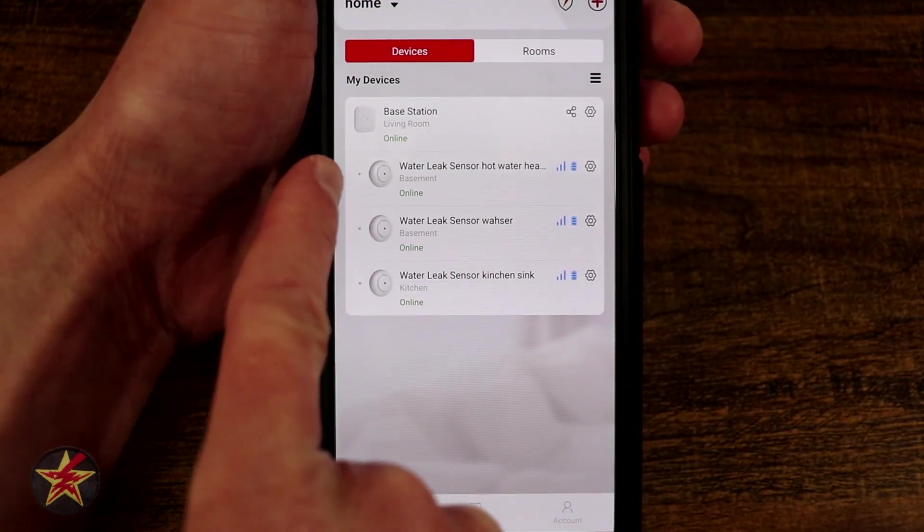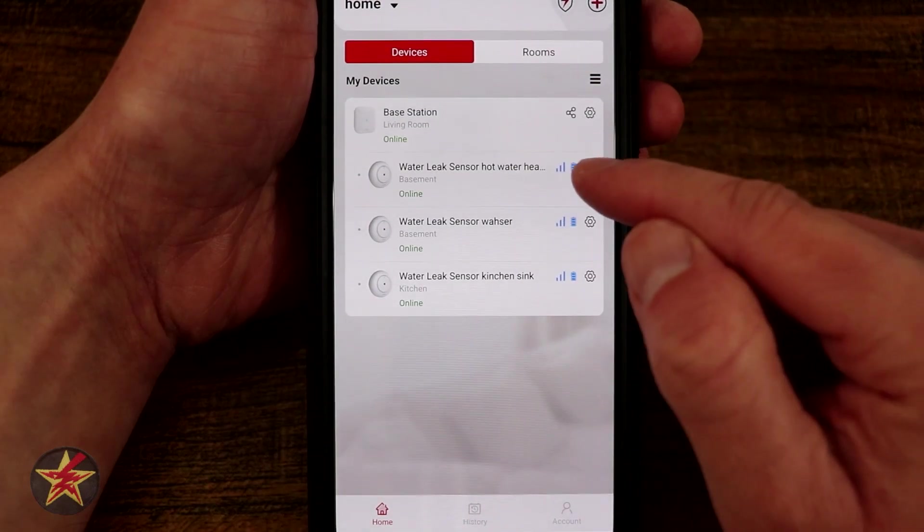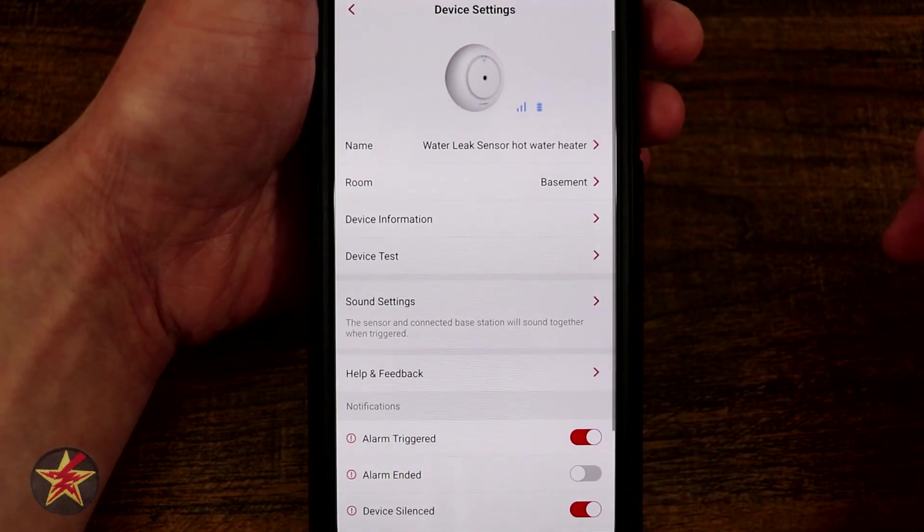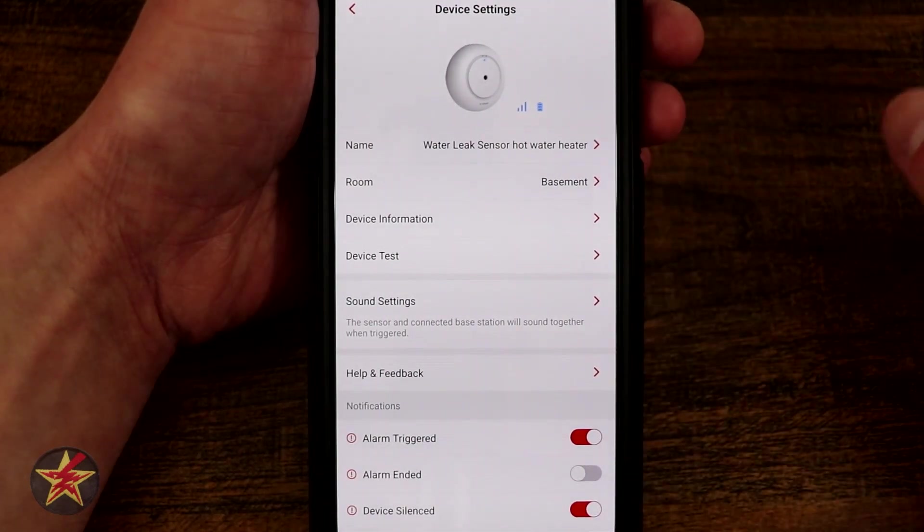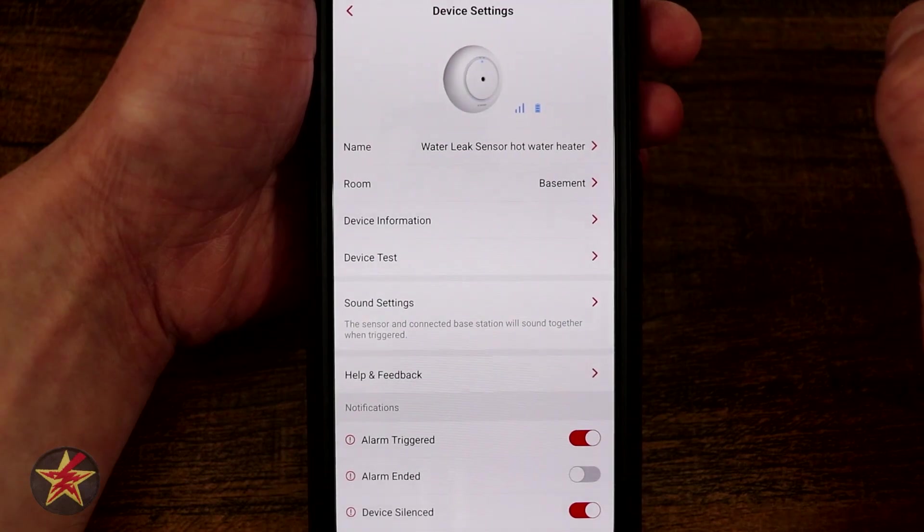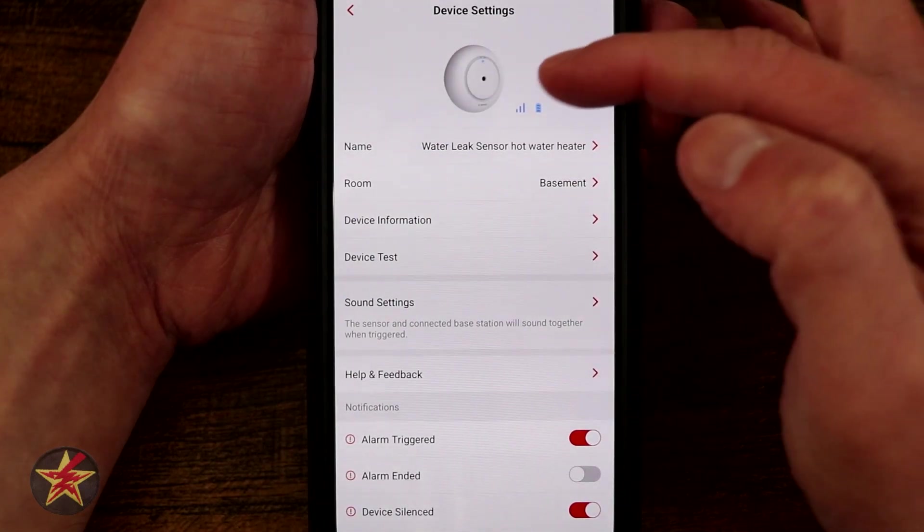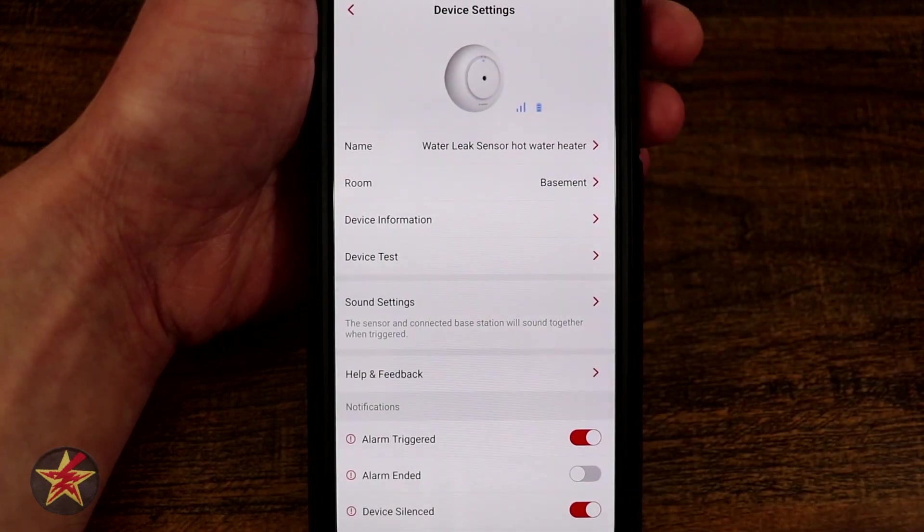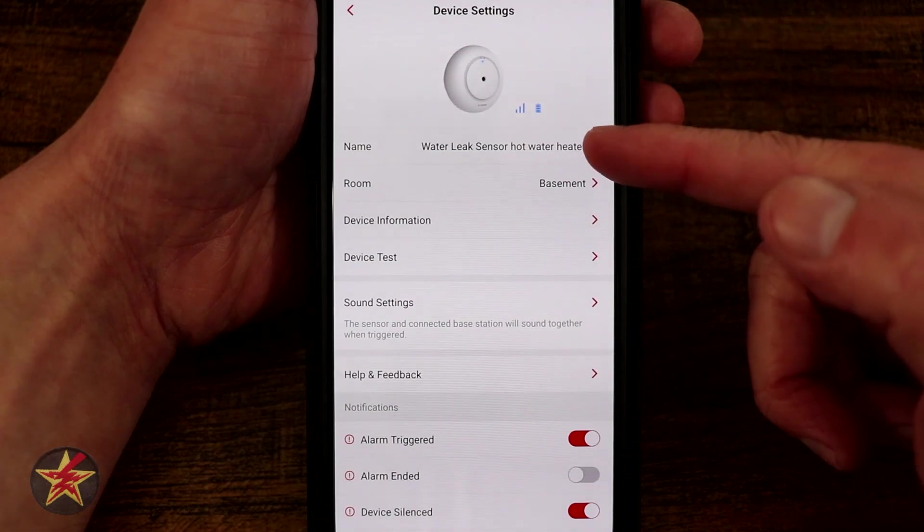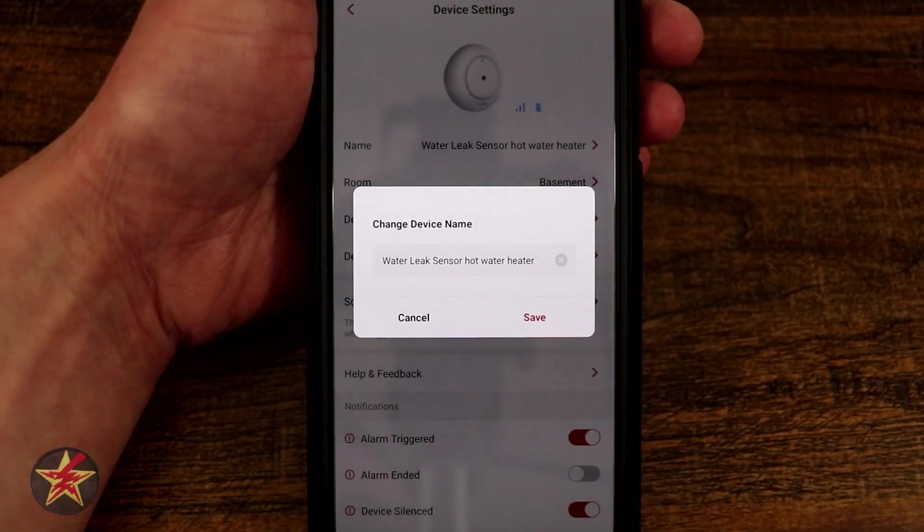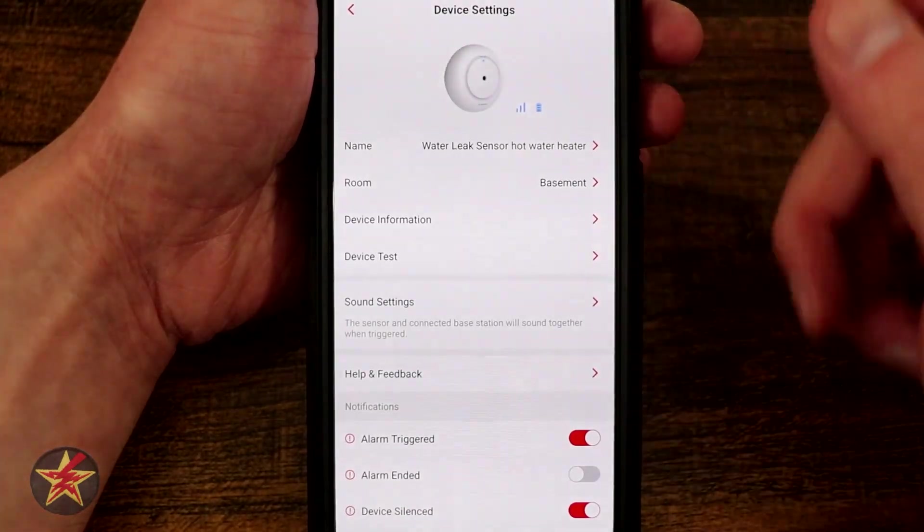Again, if we tap on a singular device that will bring us in, or we could select the settings sprocket to the right to get us access. Again, a nice depiction of the device itself as well as its network connection and battery percentage. We have our name right here. Tapping on that will allow you to edit the name if you want to.